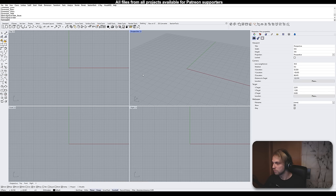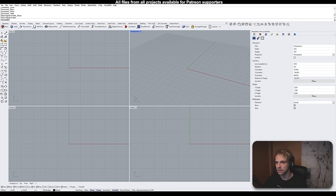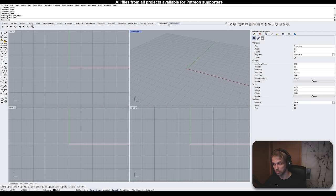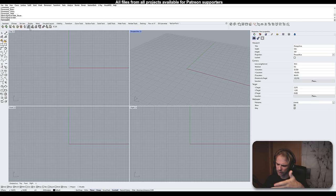The Drafting tab contains measurements, line types, line weights, text — everything you need for drafting. I also have two extra tabs you probably don't have: D5 Converter for exporting the scene into D5 Render — a free render engine that works really great — and Section Tools, a plugin for Rhino that helps automate the section process of architectural designs. I might cover Section Tools a little bit later in this course.